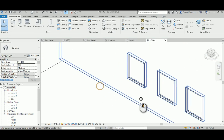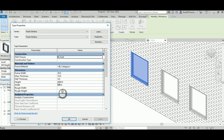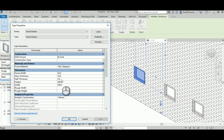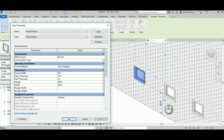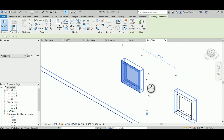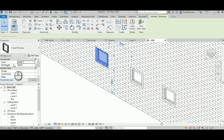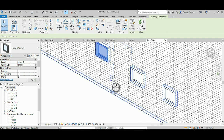In 3D, let's check the window type parameters. Change height from 1000 to 500 - all instances change together, that's why we made it a type parameter. Set width to 500 as well - beautiful. Let's change the frame width to 30 instead of 50 - as you can see it's changing. There's also a predefined instance parameter for the sill height, which I didn't define myself. You can change individual windows to be at a different height.